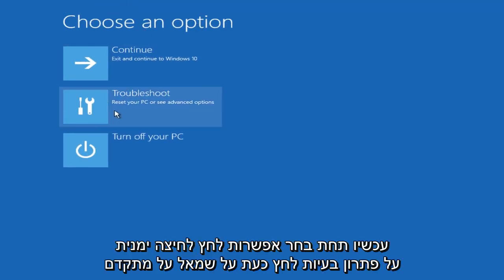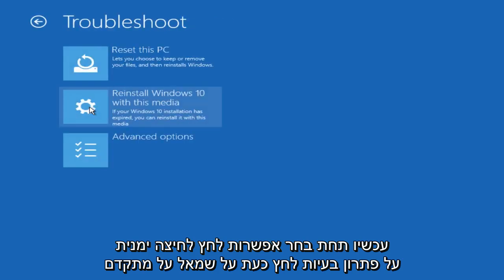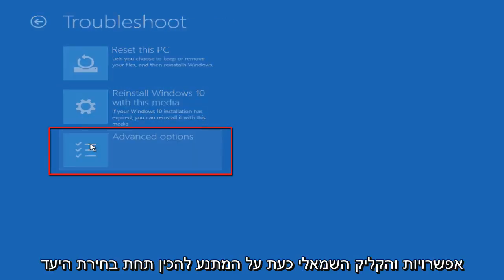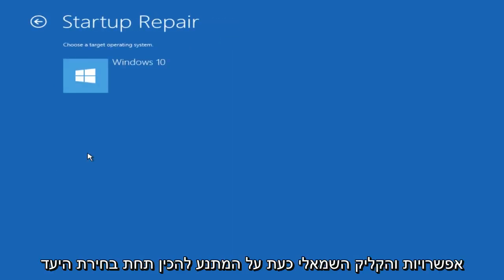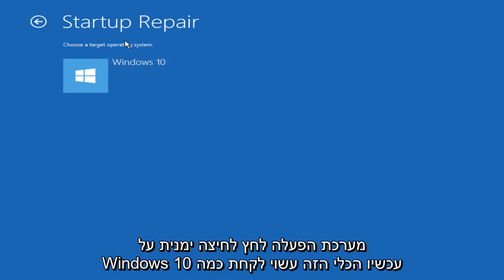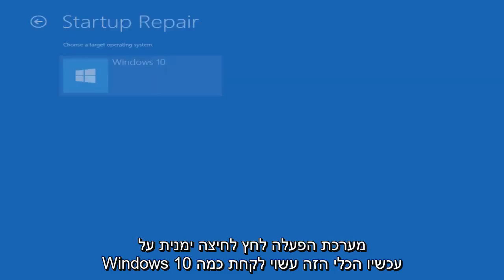Now under Choose an Option, left-click on Troubleshoot. Now left-click on Advanced Options, and now left-click on Startup Repair. Under Choose a Target Operating System, left-click on Windows 10.